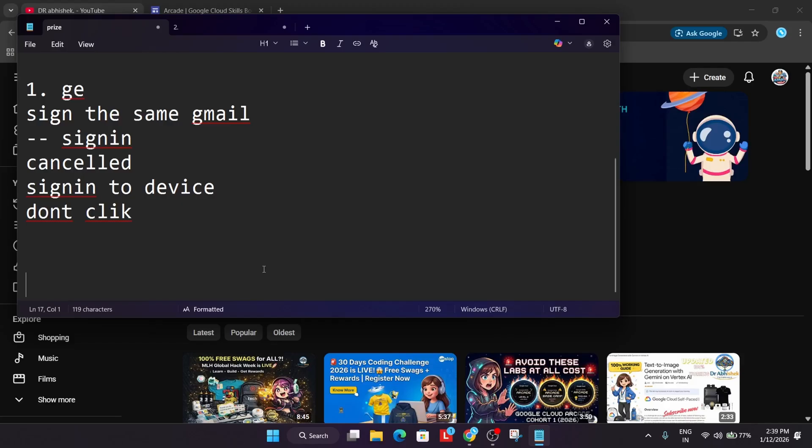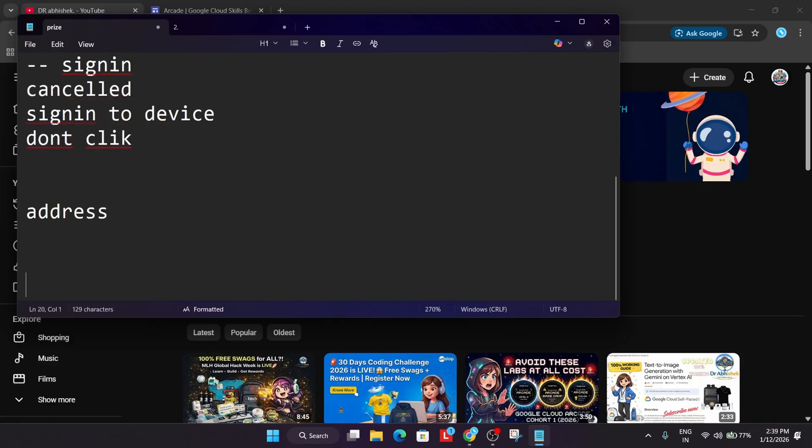Now you are signed into your Gmail account with which you completed the prizes. Coming to the second query: prepare your address before the price counter opens. Why I am saying this is because you may make mistakes. You need to fill your complete address.